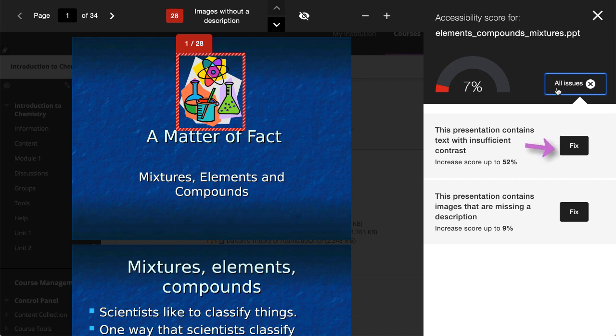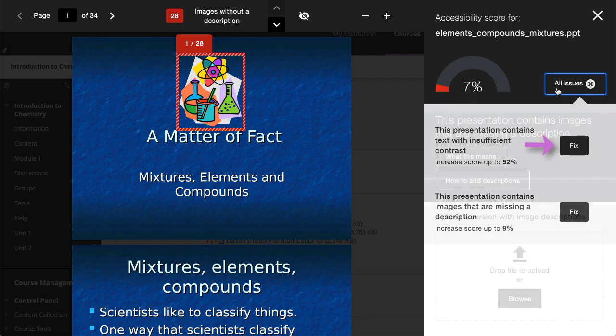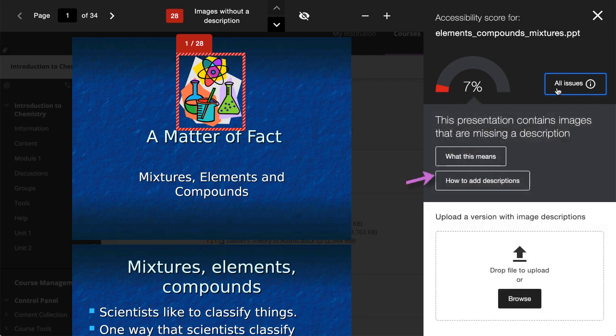Select Fix to learn more about each accessibility issue and why it's important to fix. You can also follow step-by-step instructions to learn how to fix the issues in your preferred software.